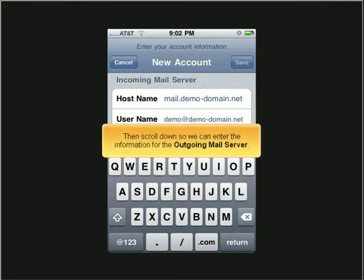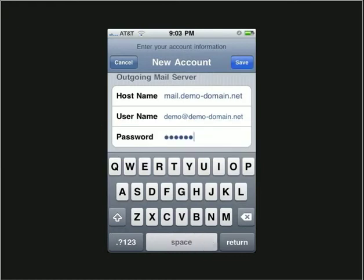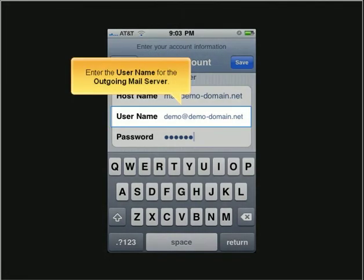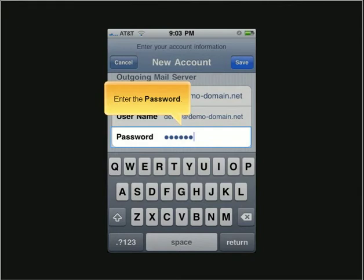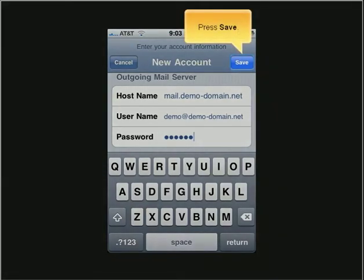Then scroll down so we can enter the information for the outgoing mail server. Enter the host name for the outgoing mail server. Enter the user name for the outgoing mail server. Enter the password. Typically, the settings for the outgoing mail server are the same as they were for the incoming mail server. Press Save.